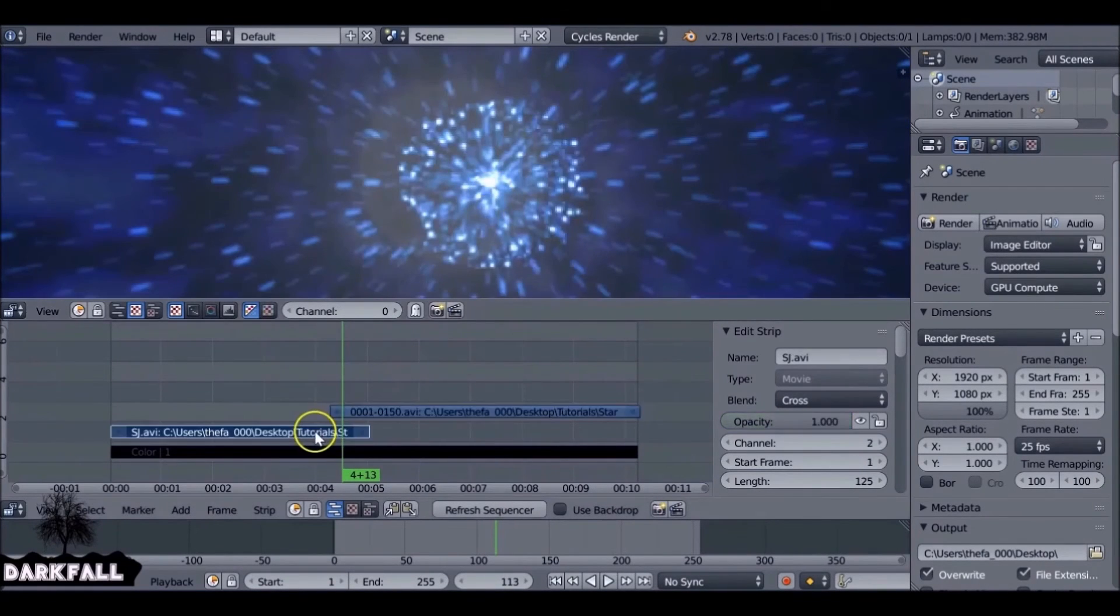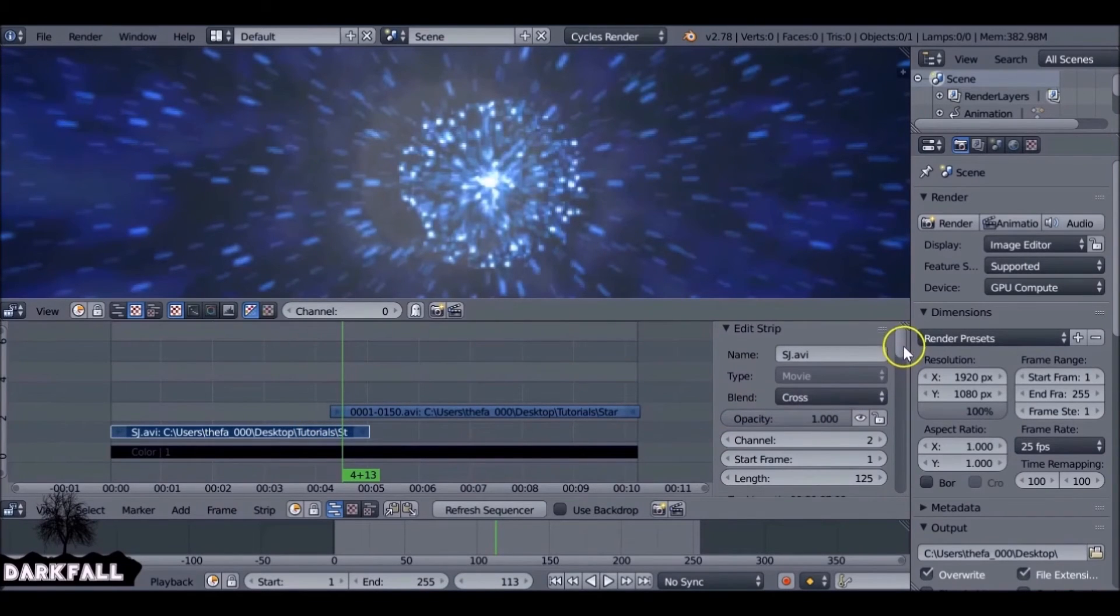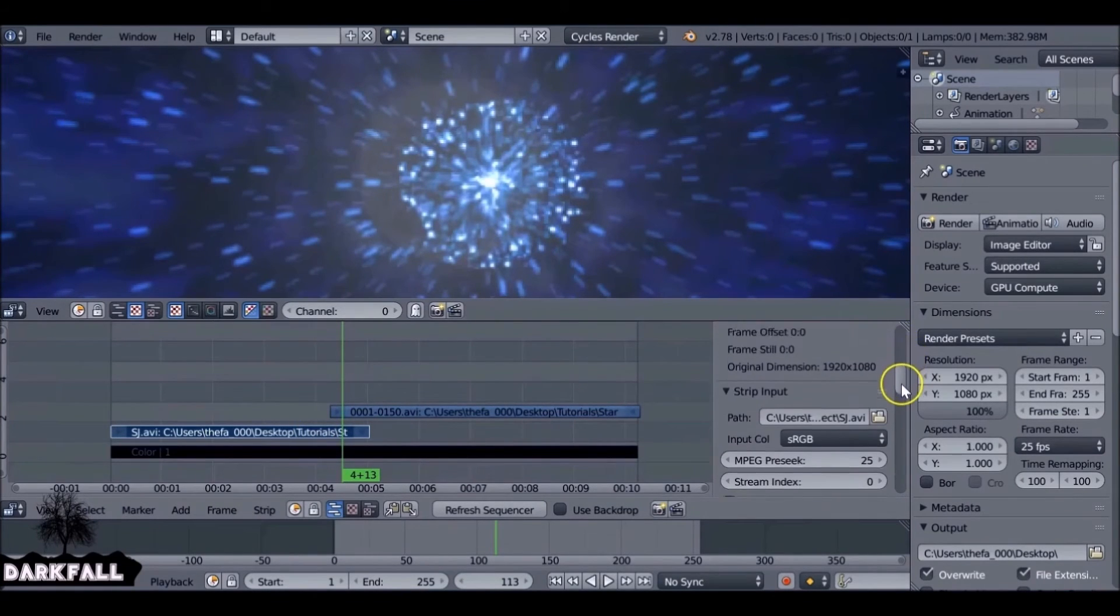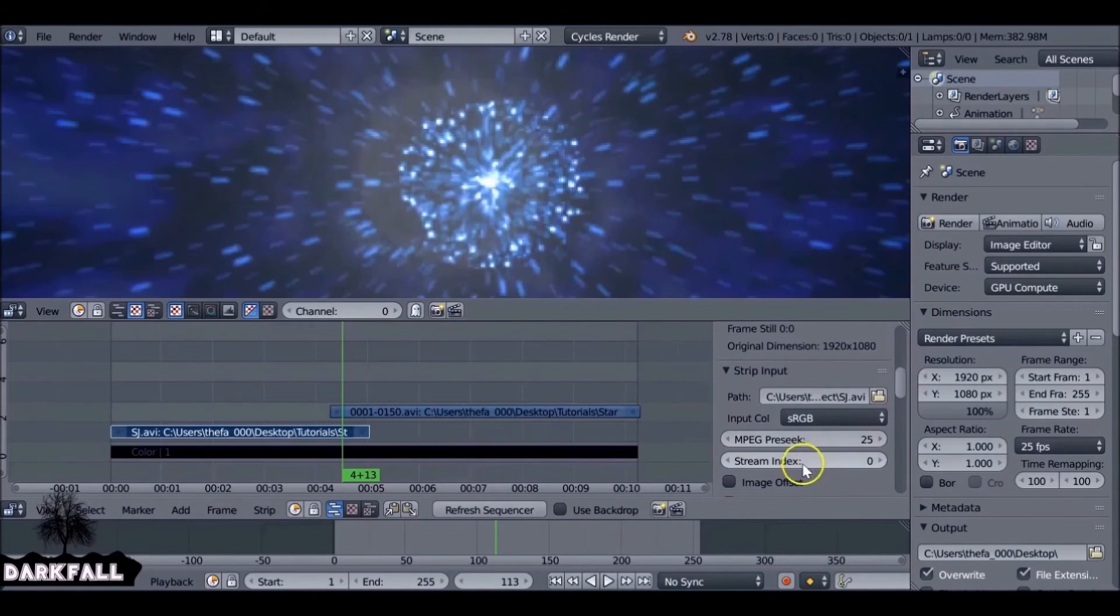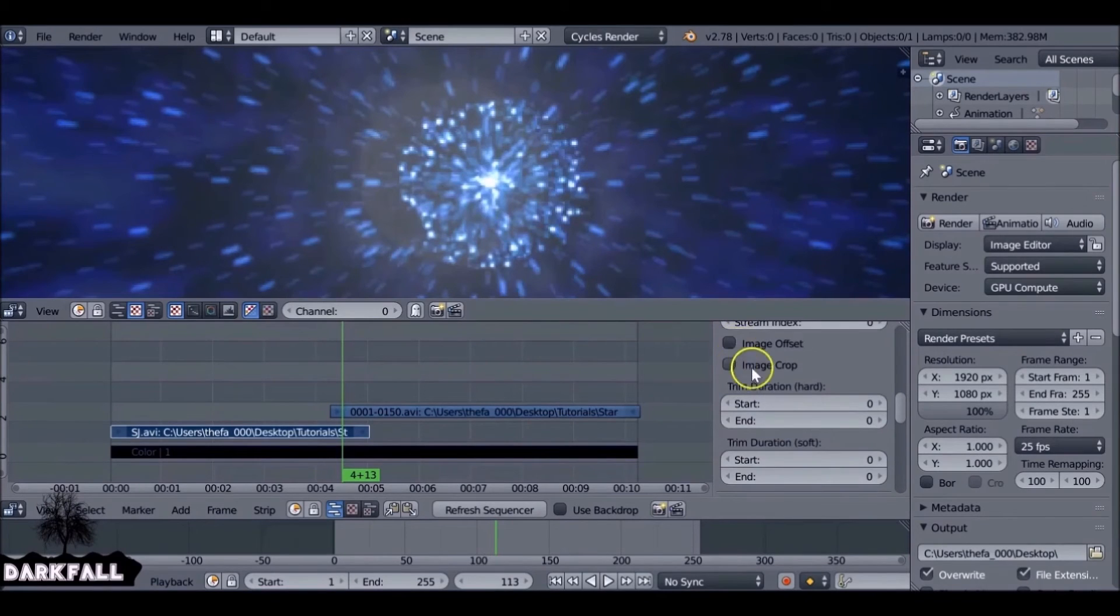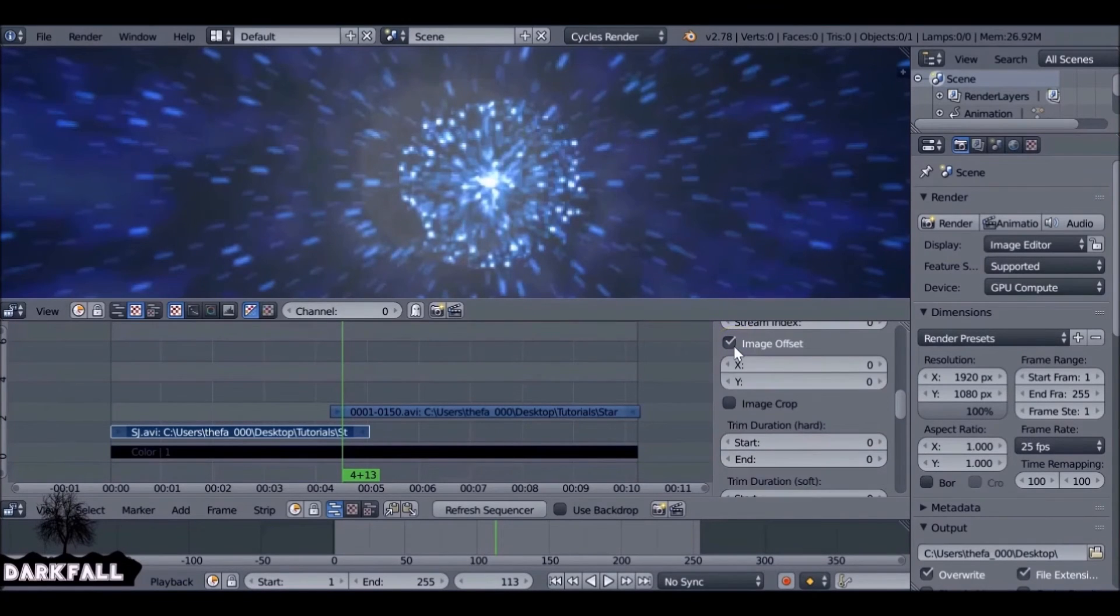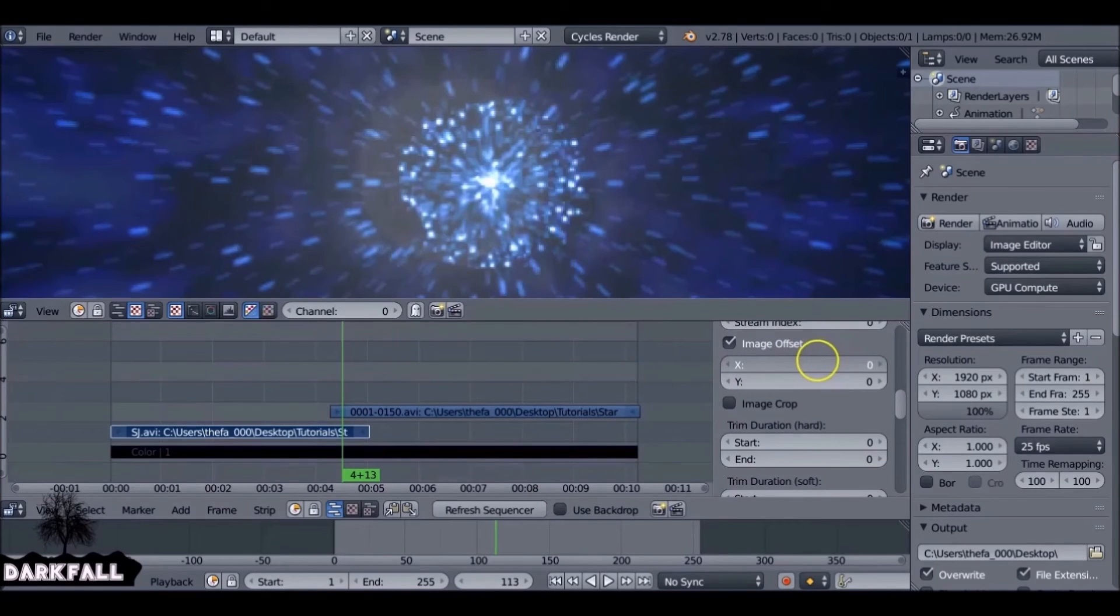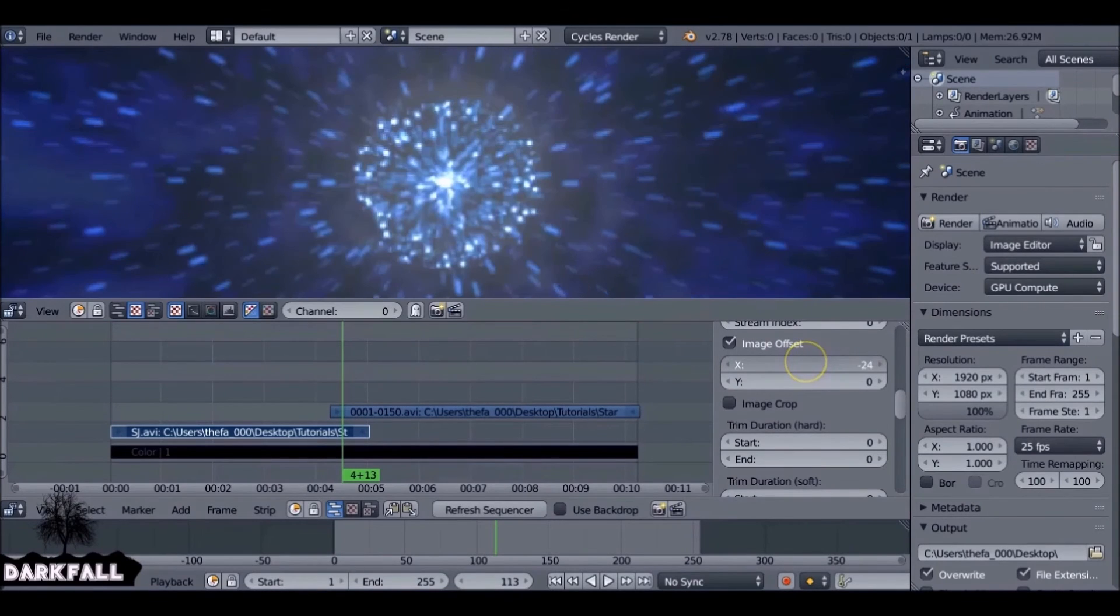So we select the stars and then come over here to image offset. We just check image offset. And now we can just manipulate this value here to make it line up.